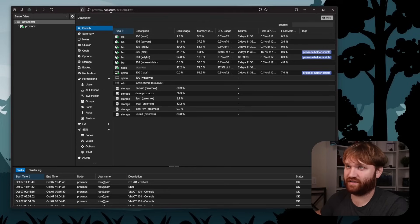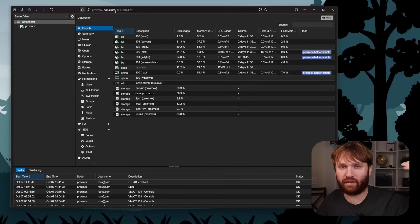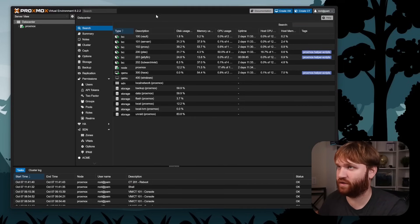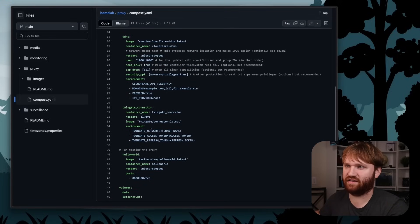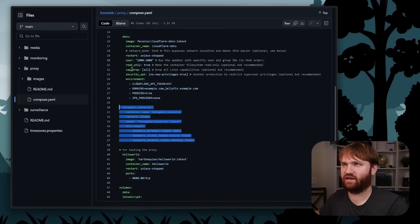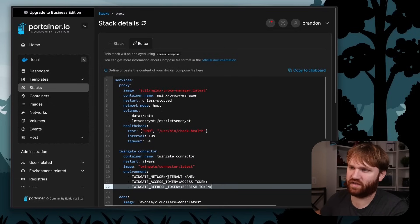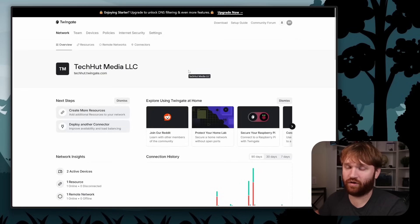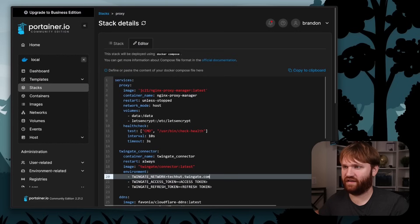But let's say I'm remote and want to access it securely — that's where TwinGate comes in. I'm going to re-add the TwinGate connector to our Docker Compose stack. We'll need our tenant name, access token, and refresh token. On the TwinGate dashboard — mine is techhut.twingate.com — under Network Insights there are resources, remote networks, and active devices. Create a remote network, then create a connector under that network. You can have a connector on every machine, so if a couple go down there's probably still one live you can use to manage equipment remotely.